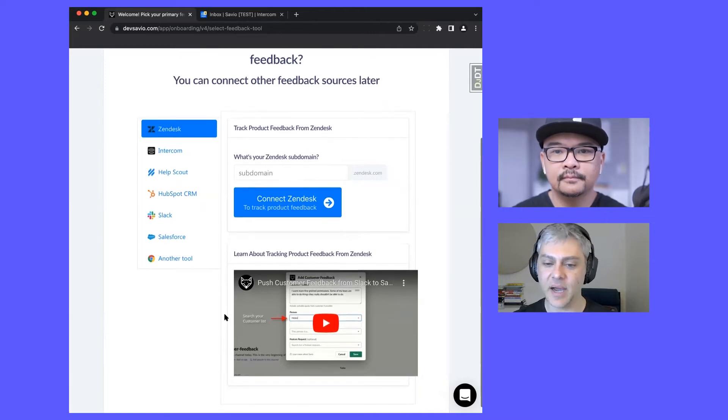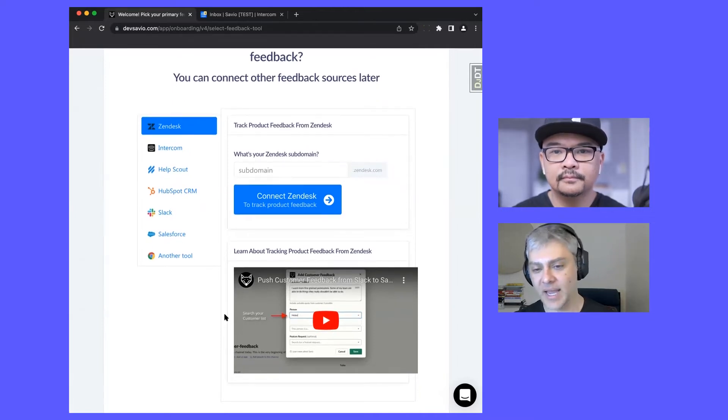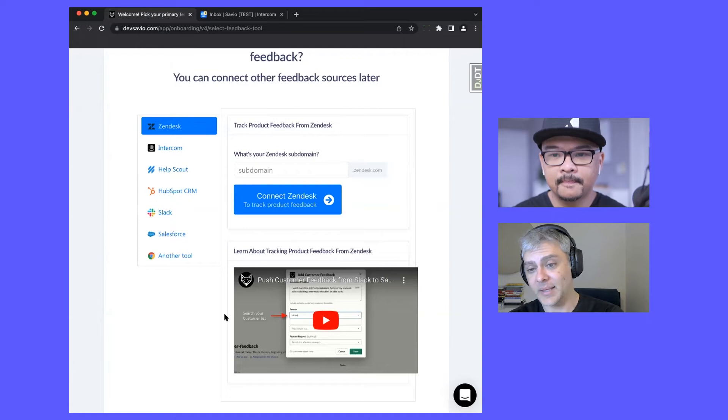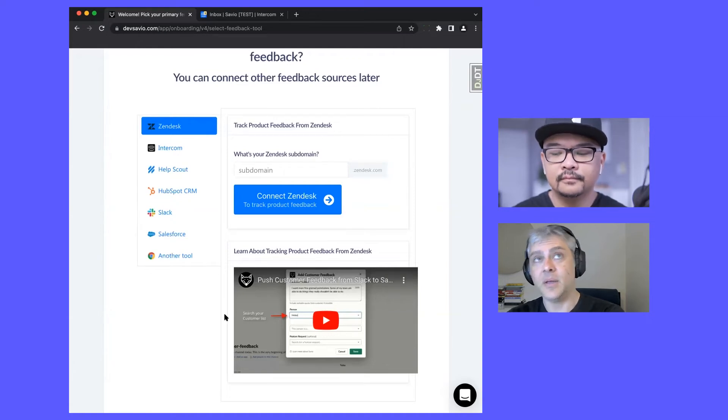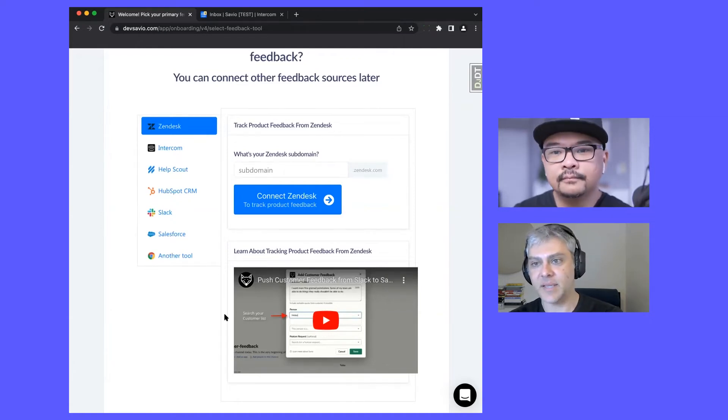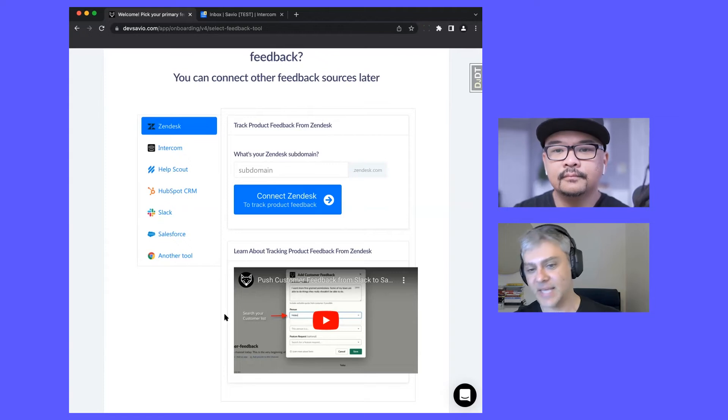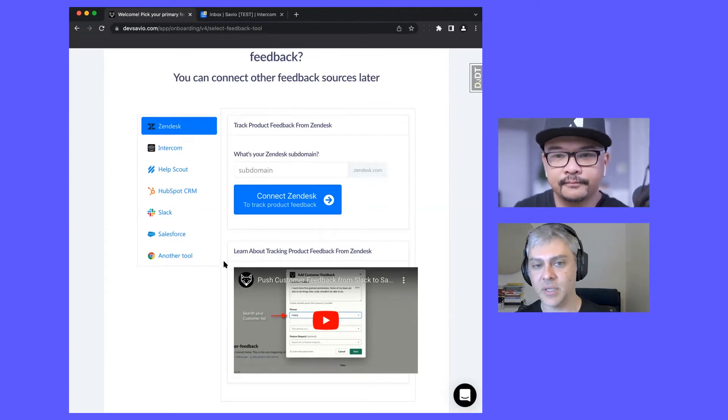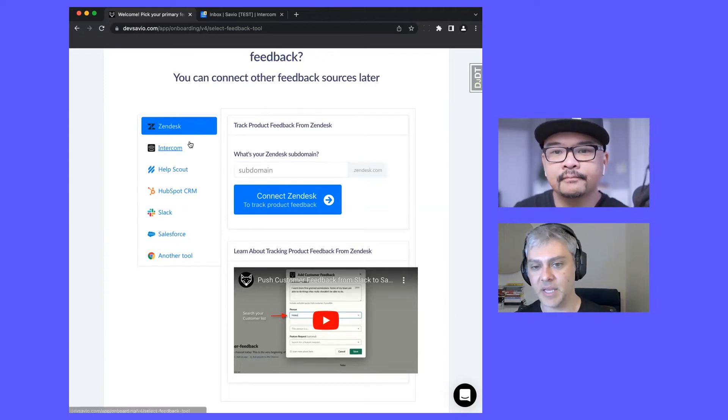Underneath that, we're going to have basically an FAQ. What would be a question? What data do you pull from Zendesk after I click connect? That's sort of the friction and motivator section on each page.